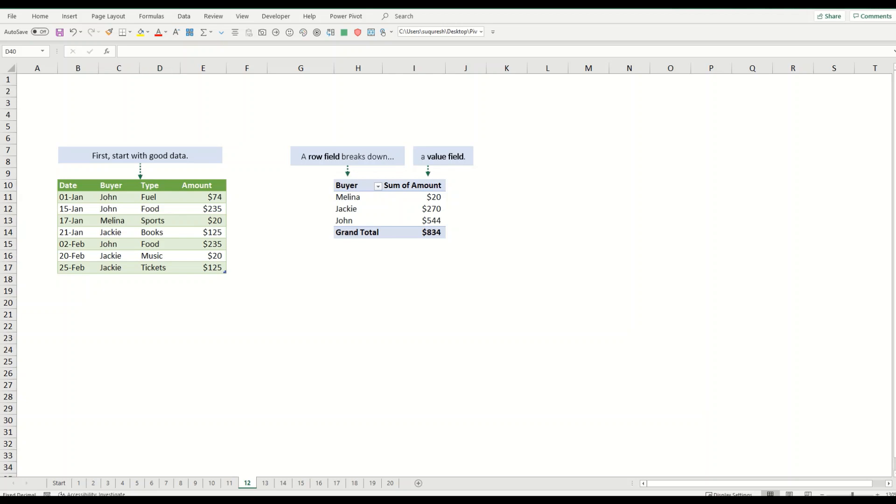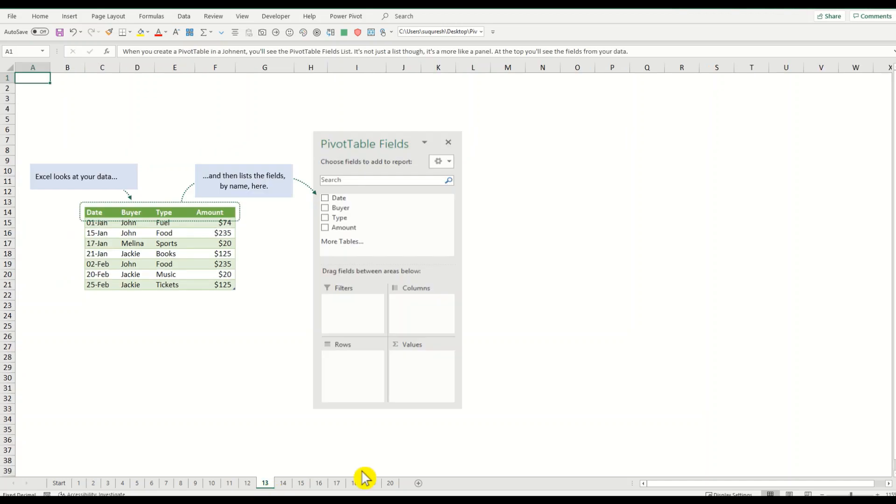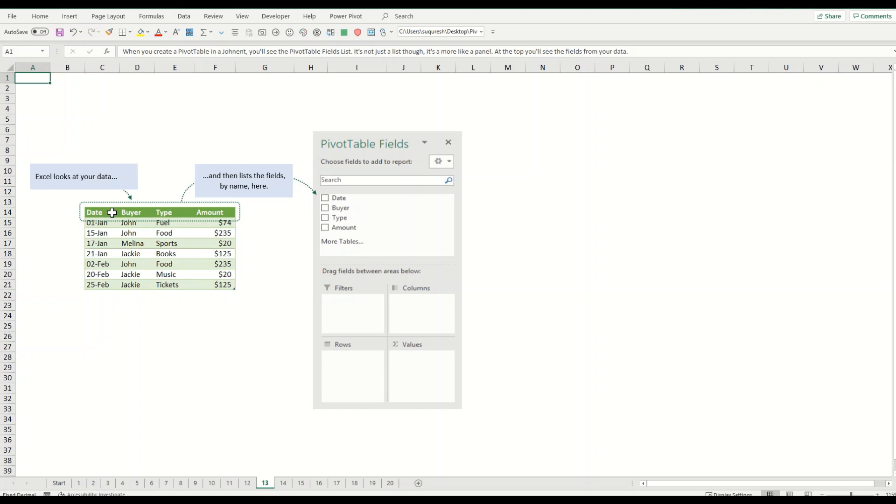When we create a pivot table in a moment, you will see the pivot table field list that you see here. It's not just a list though, it's more like a panel. At the top you will always see on the right hand side, and it presents the data. Excel's data will look like this and your fields will be converted into this area.